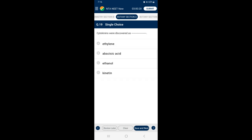Question 19: Cytokinins were discovered as — kinetin is a modified form of adenine, a purine. It is obtained from autoclaved herring sperm DNA. Kinetin does not occur naturally in plants. The search for natural substances with cytokinin-like activities led to the isolation of zeatin from corn kernel and coconut milk. Since the discovery of zeatin, several naturally occurring cytokinins and some synthetic compounds with cell-division promoting activity have been identified. So the answer is option D — cytokinins were discovered as kinetin.